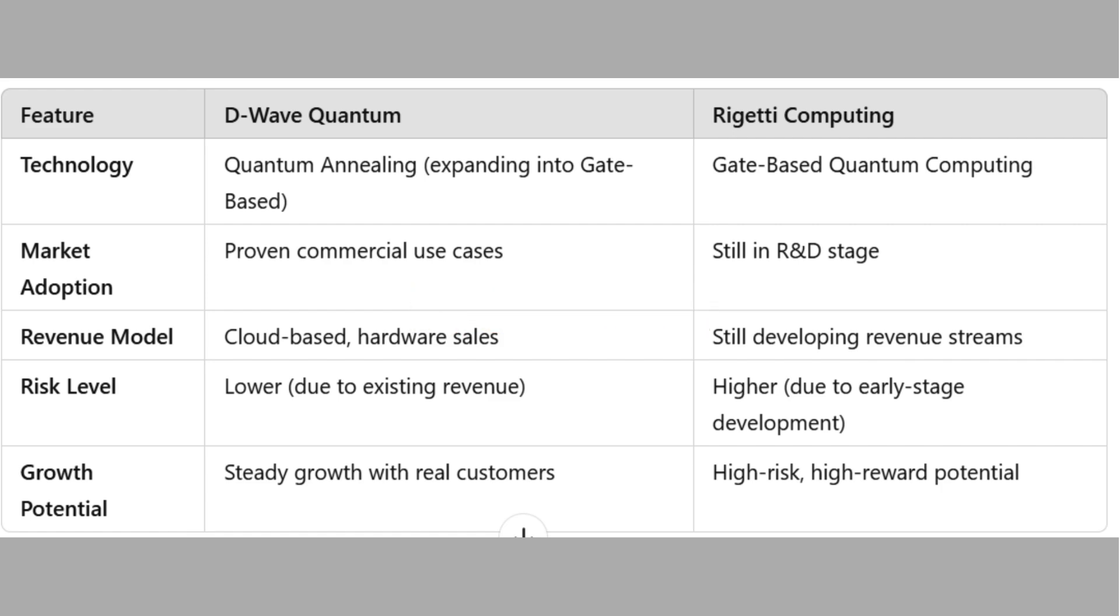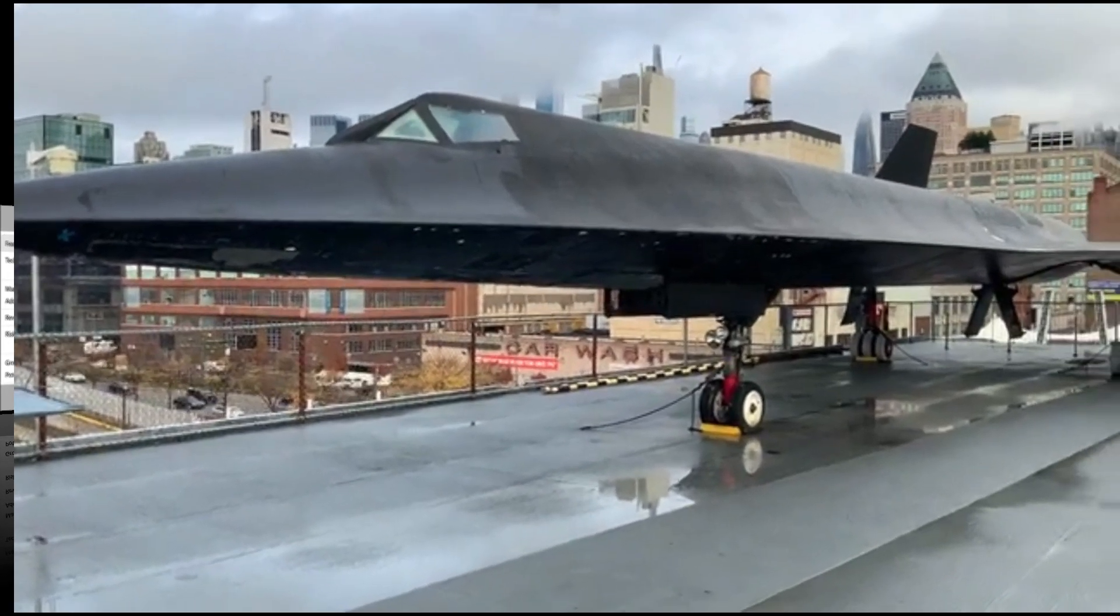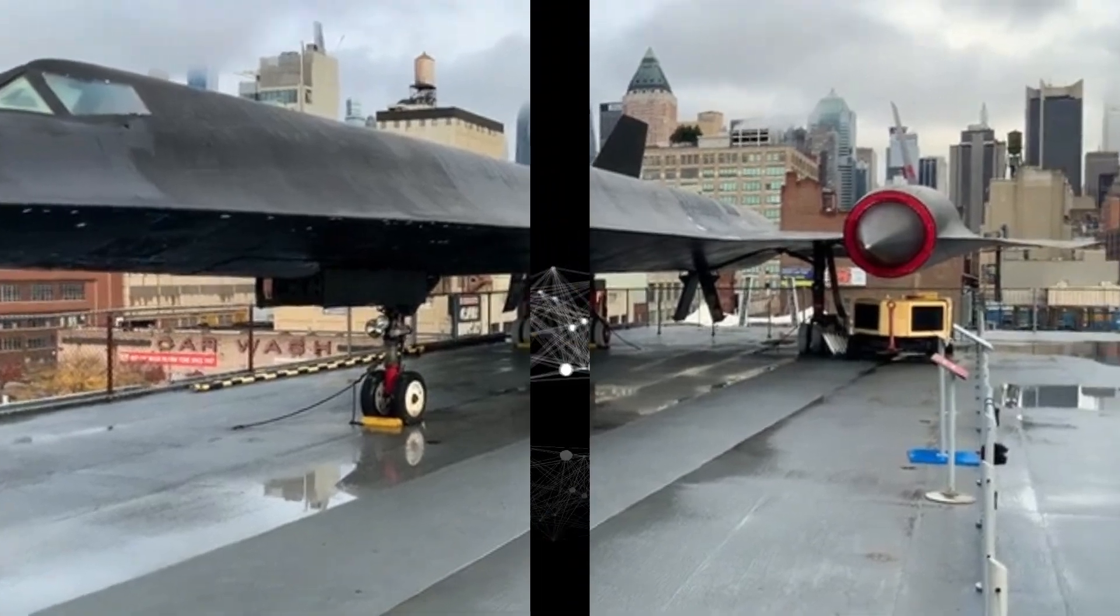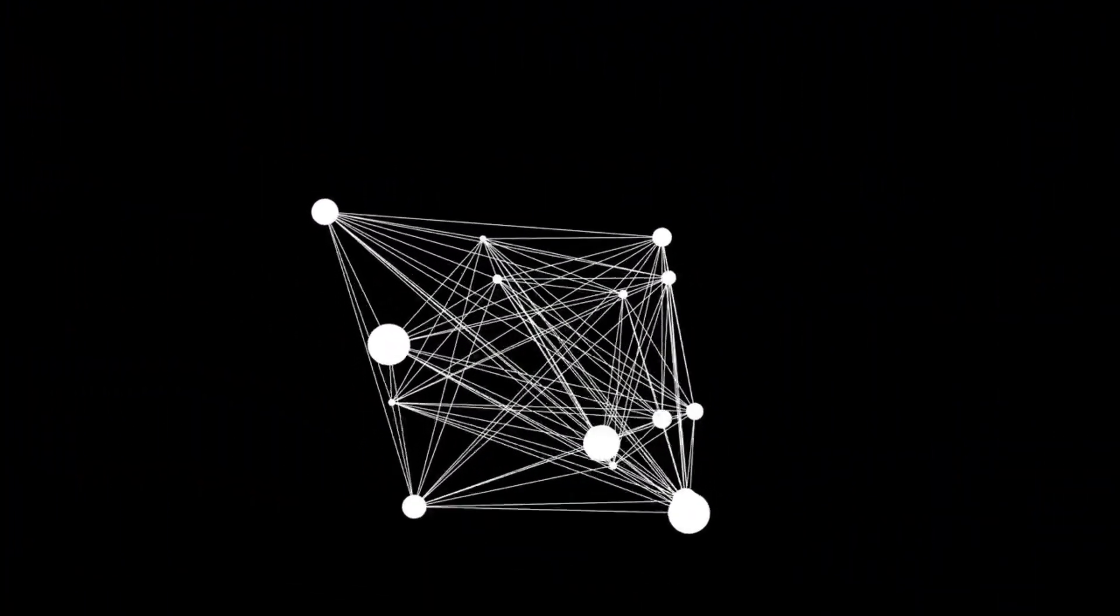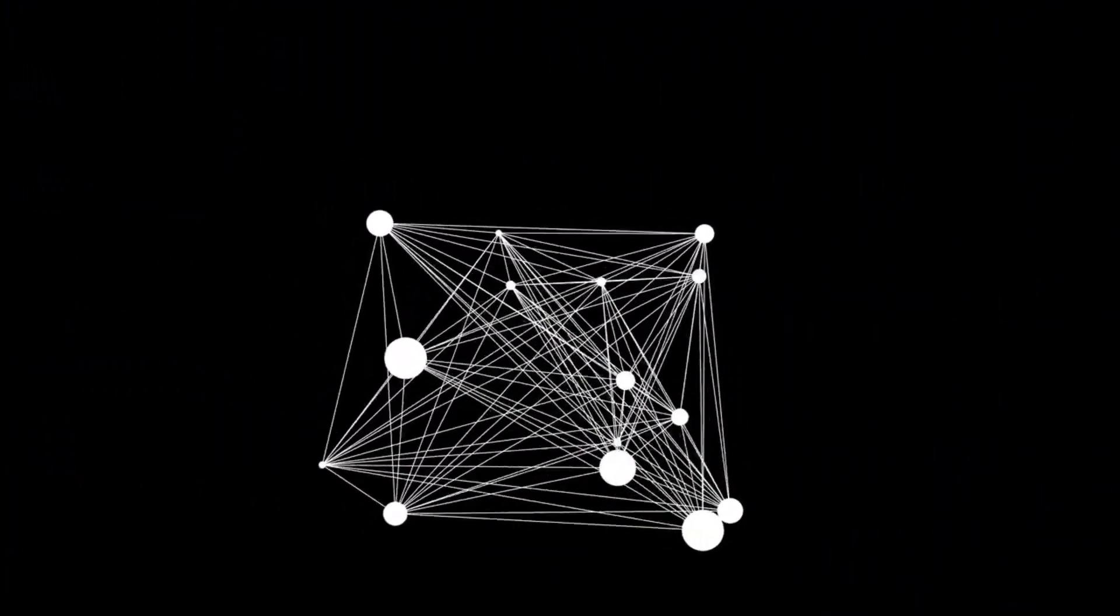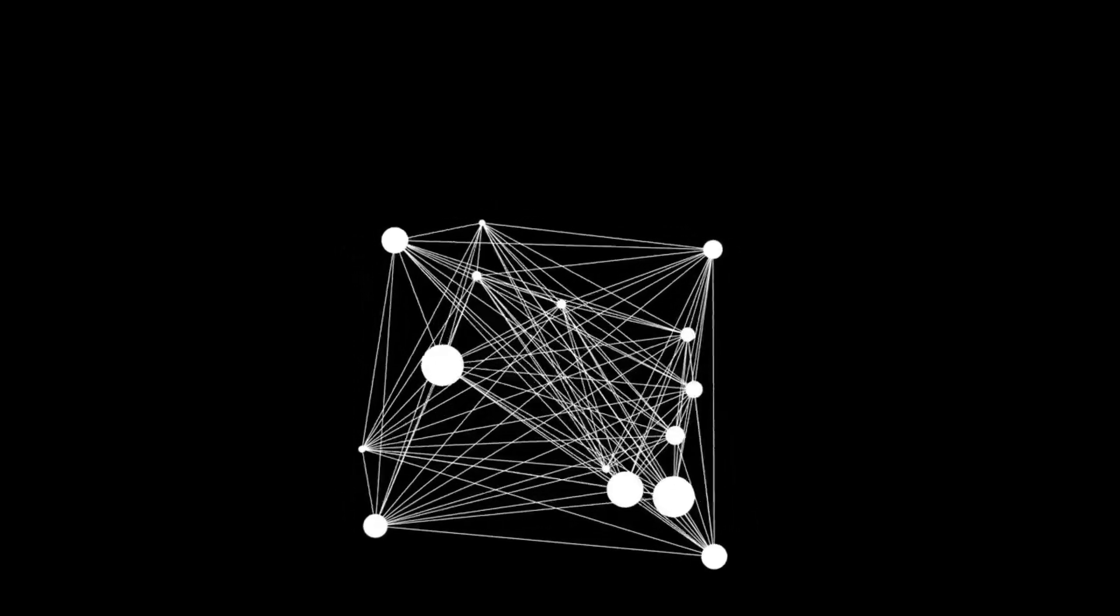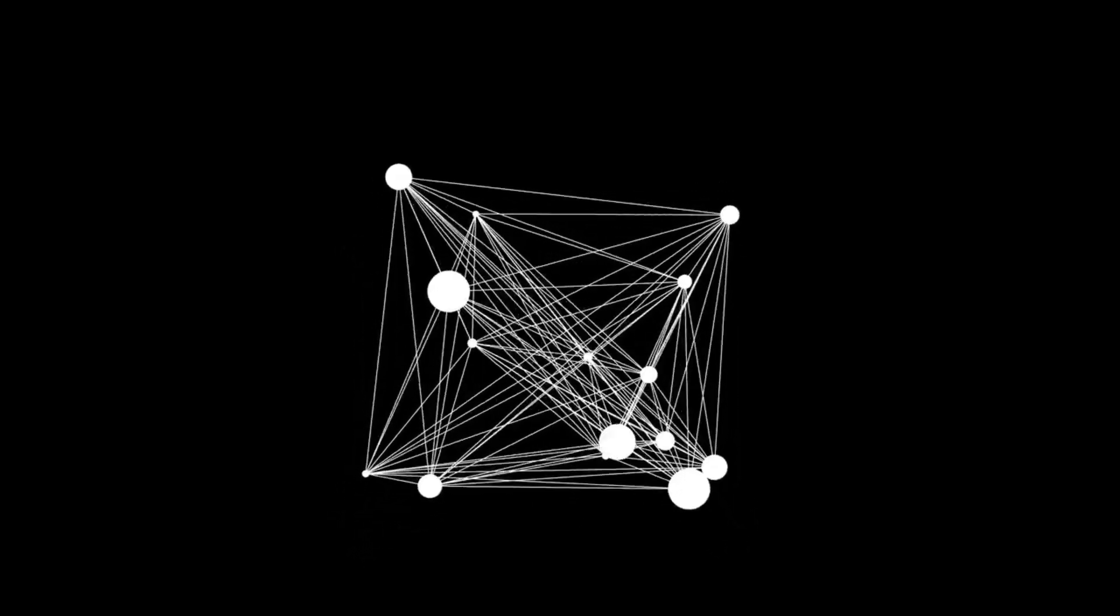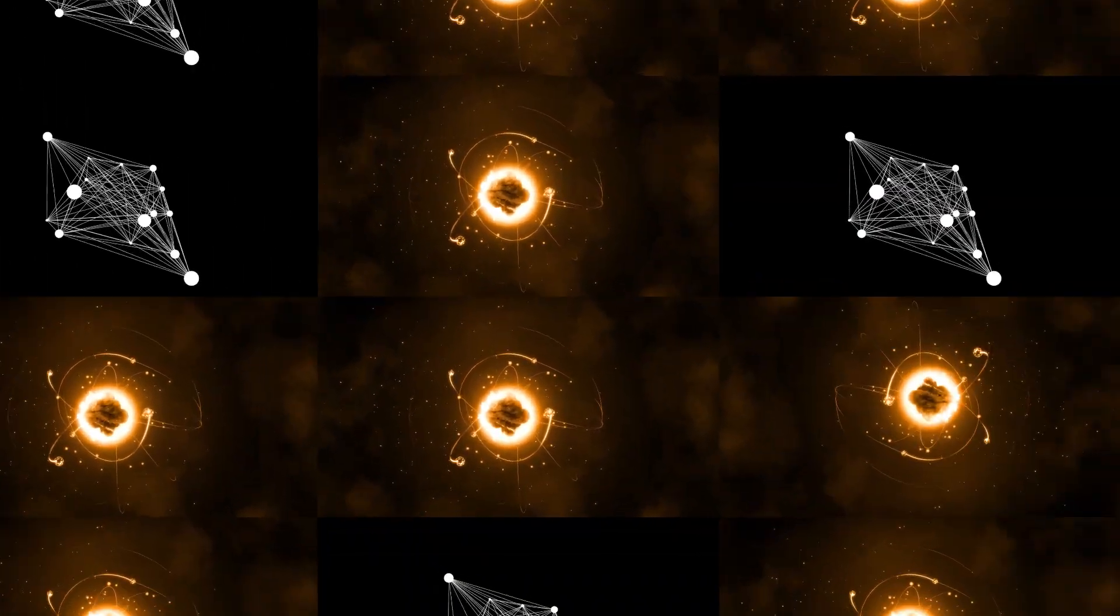Final Verdict: D-Wave has the edge right now. While both companies have strong potential, D-Wave Quantum is the better buy today. Here's why: One, it already has commercial customers and real revenue. Two, it's expanding into gate-based quantum computing, increasing its market potential. Three, it has a more reasonable valuation compared to Rigetti's sky high multiples.